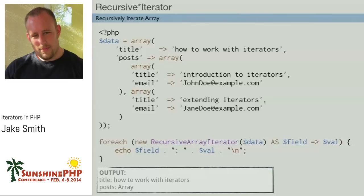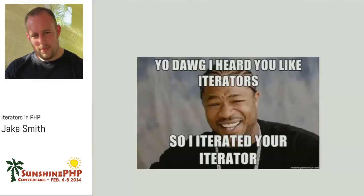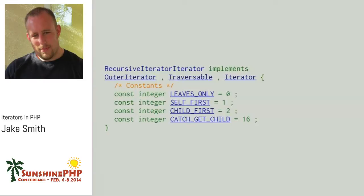So, on to recursive iterators. Here's my example data — I have a post with a title and email. I have my RecursiveArrayIterator and I'm doing a foreach over it. But if you look at the output from the post, it just says the word 'array.' That's not what we were expecting.